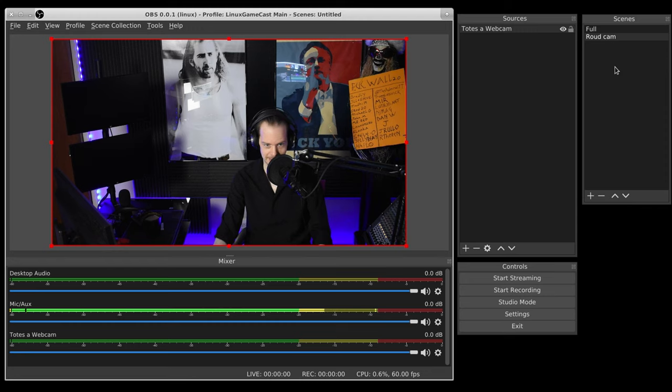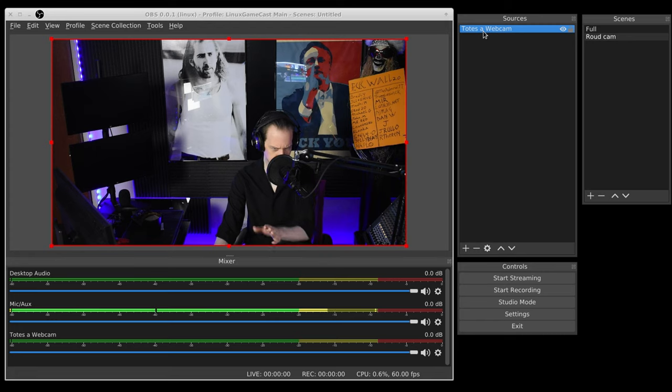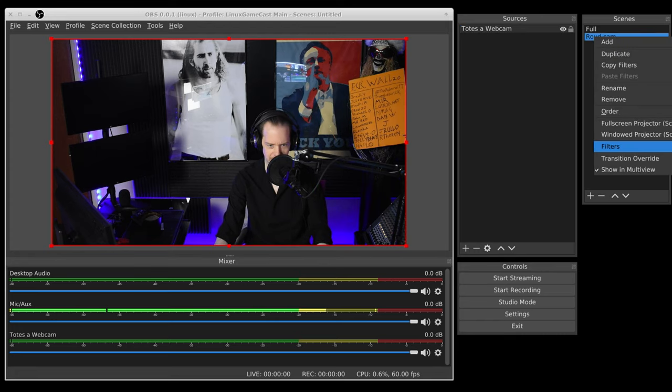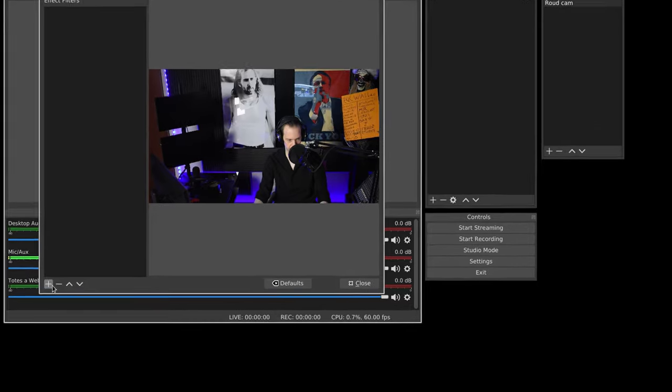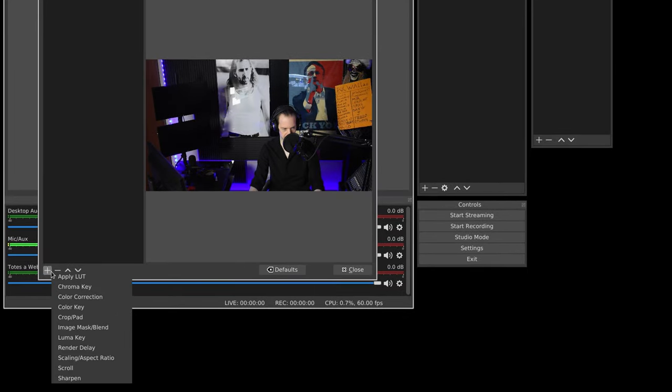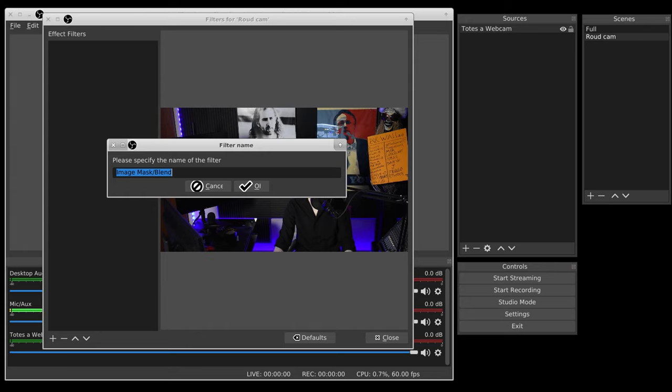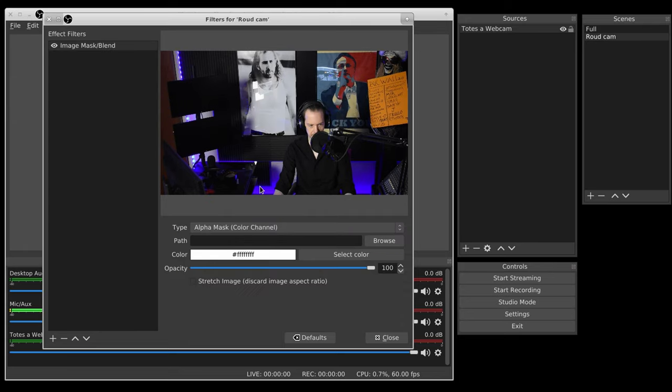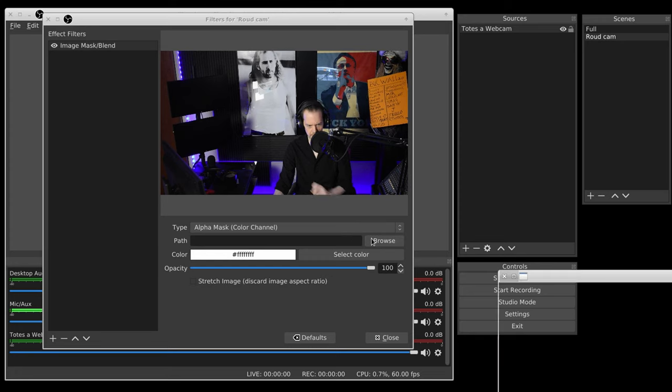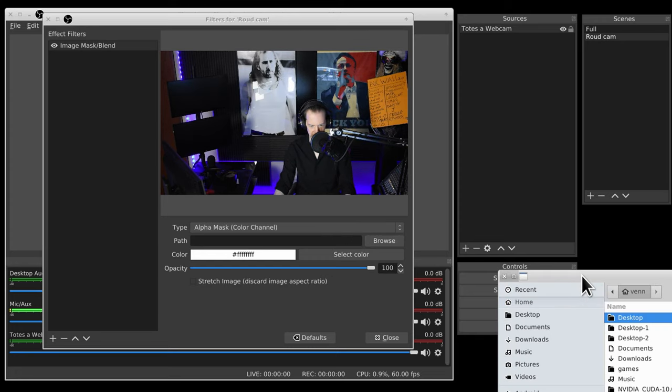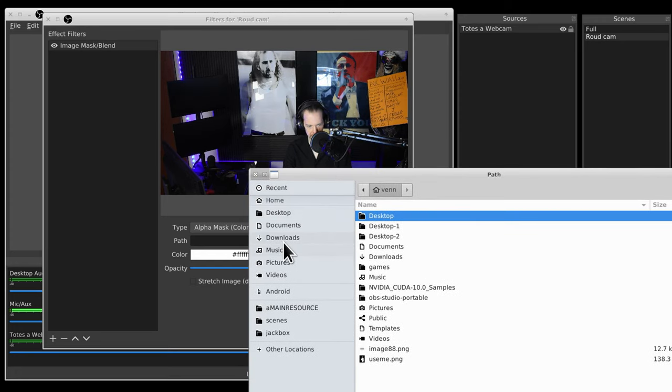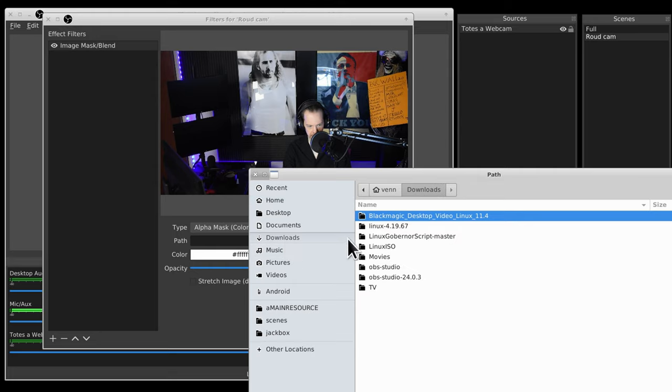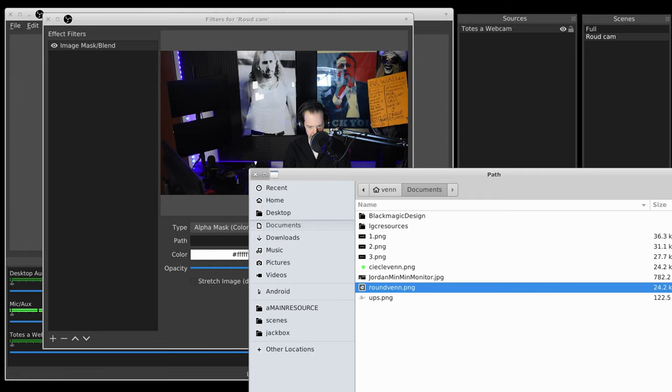We're effectively done. We want to make sure we're in our round cam. We don't want to - don't be on the source, make sure you're on round cam. Right click, go to filters. Again, make sure it's the round cam scene, not the source. And we're going to click our little plus button and we are going to add a happy little mask blend. So from here we will select our round cam.